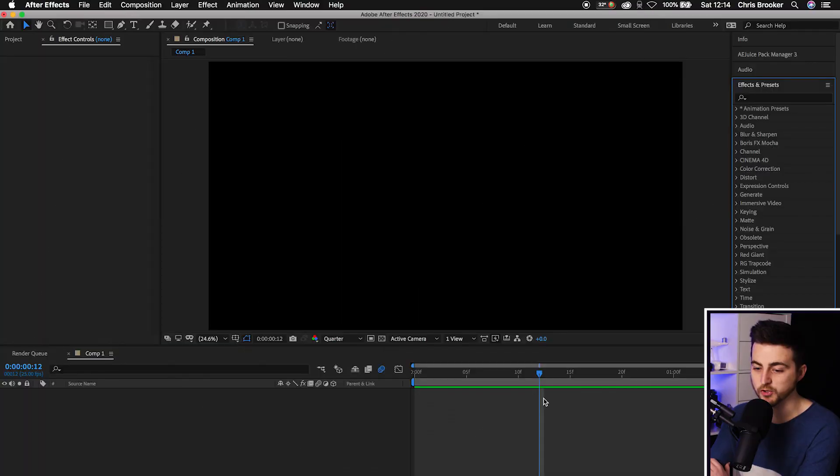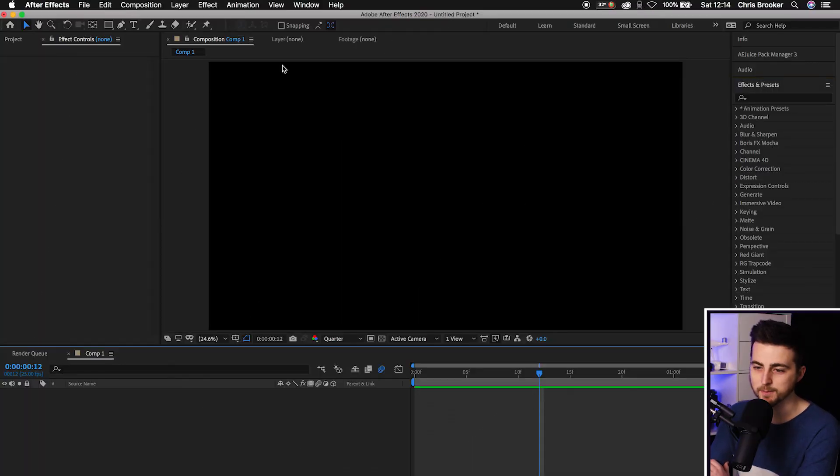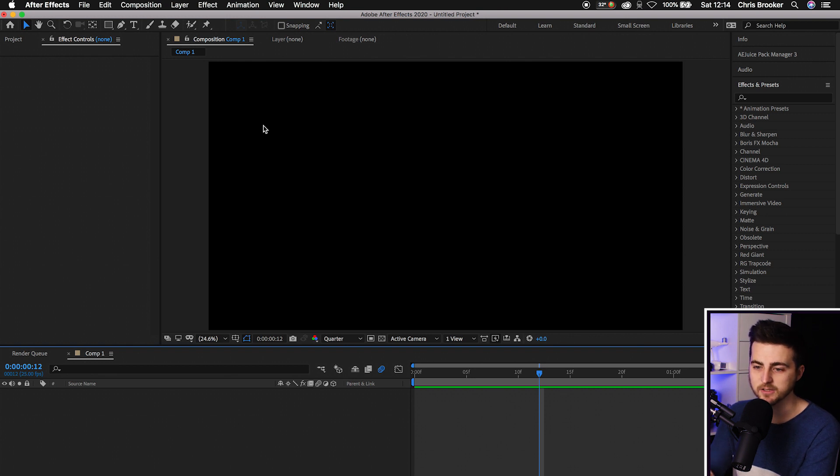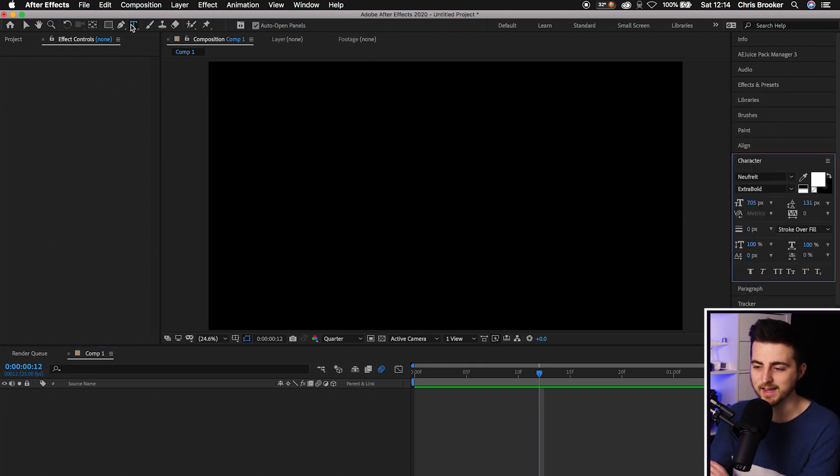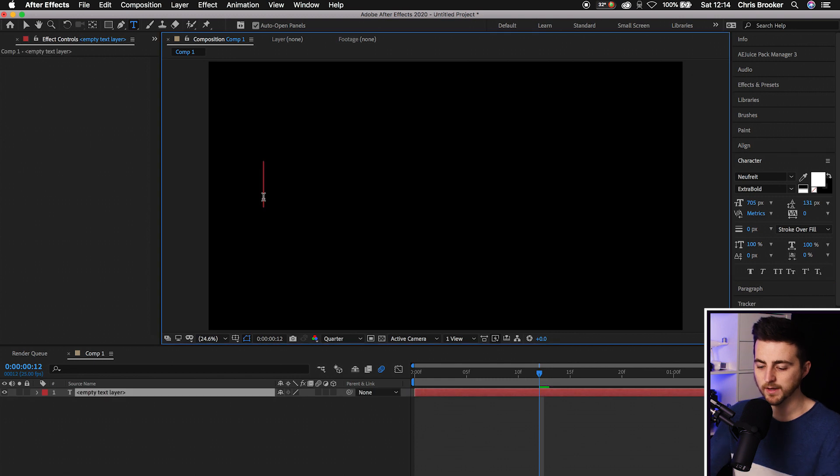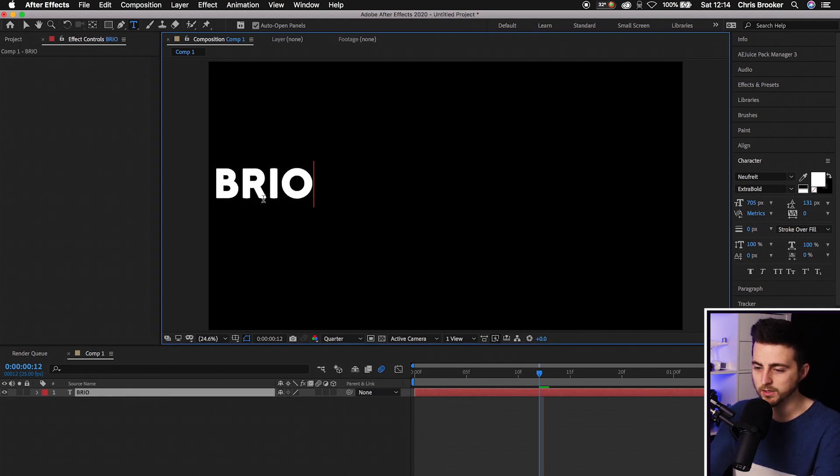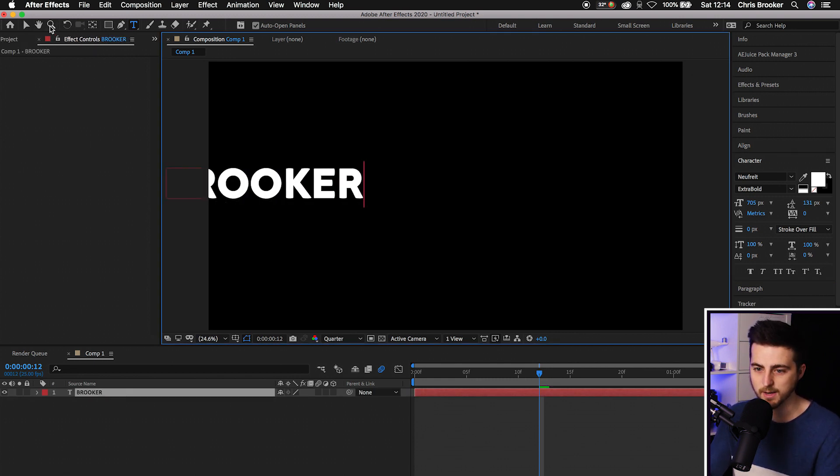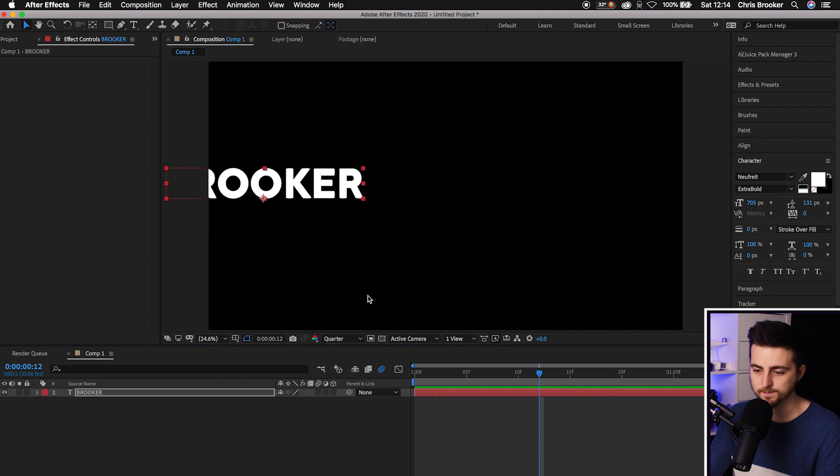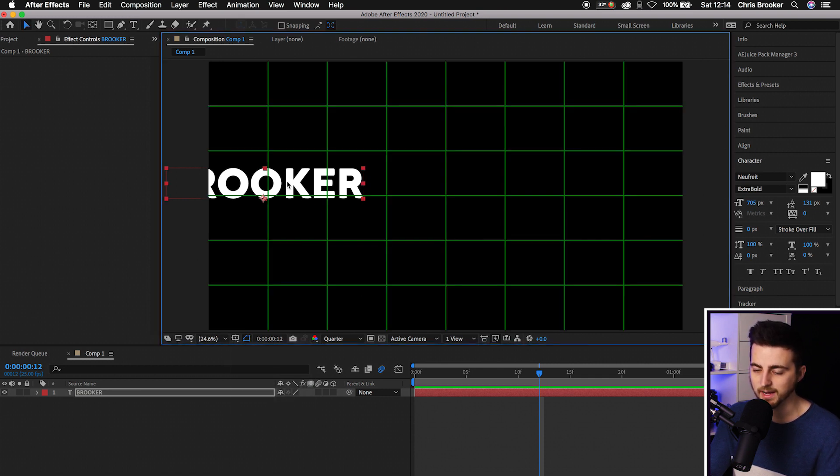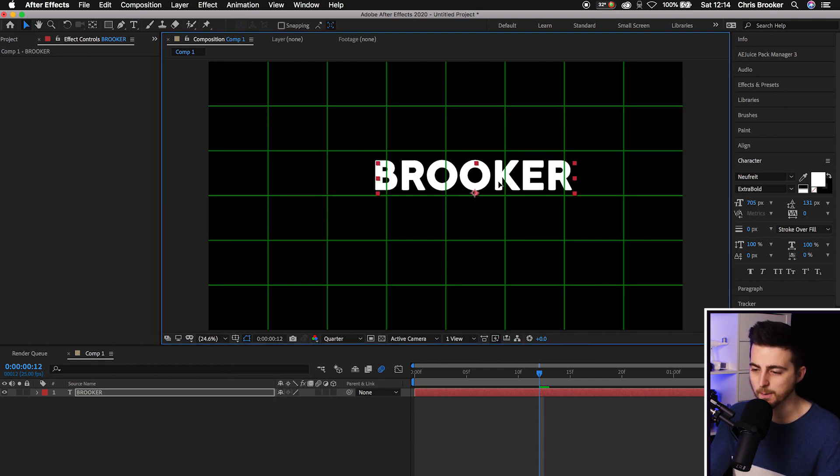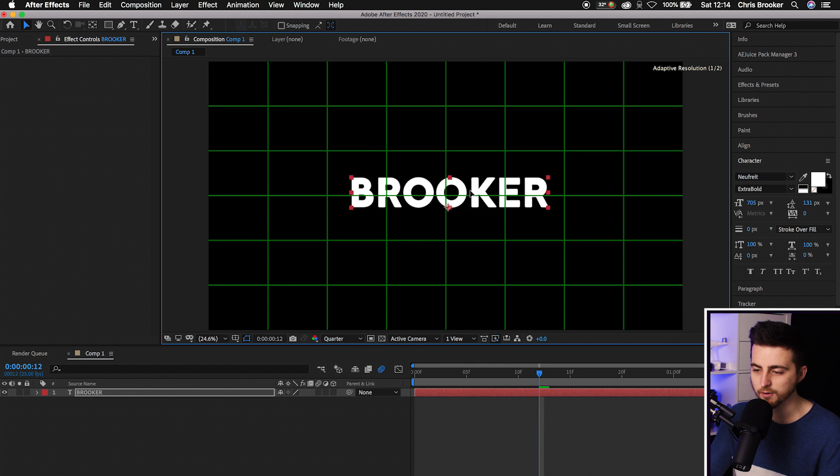Once you're inside of Adobe After Effects with a brand new composition created, we first want to begin by making some text. Go up to the top bar, select the T icon, the horizontal type tool, and select anywhere on your composition. Then type out a word of your choice. I'm going to type out Brooker, turn on the proportional grid, and place this roughly in the middle.